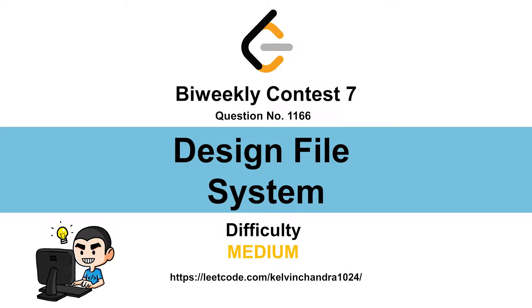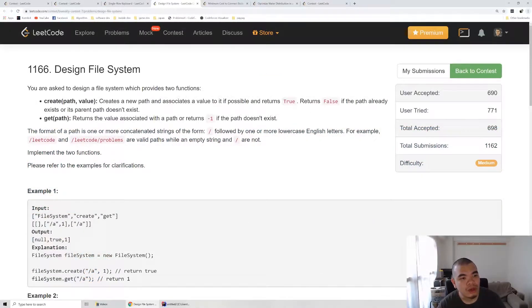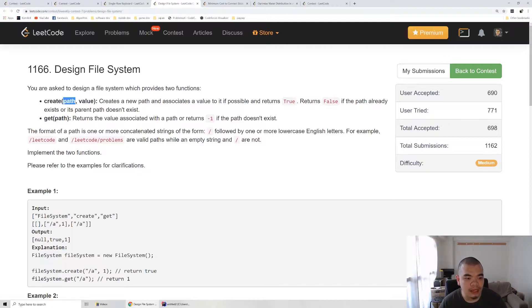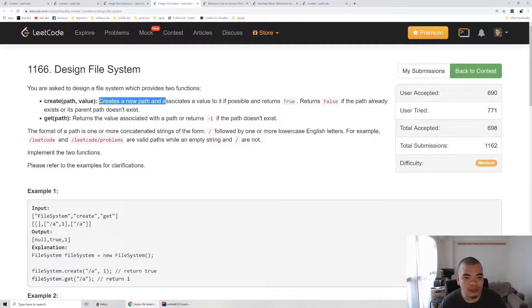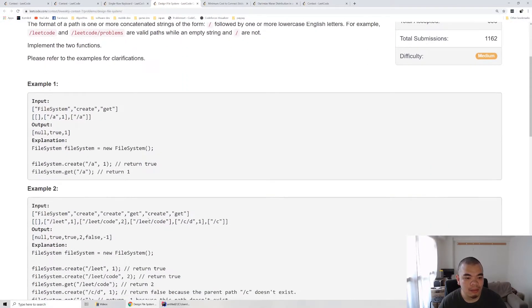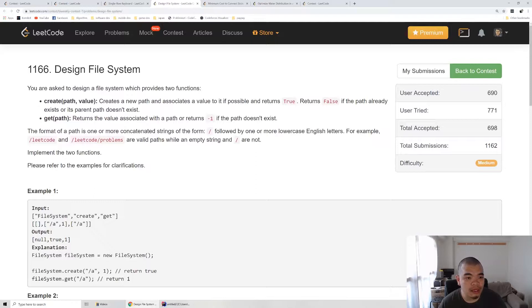Let's discuss the Bi-Weekly Contest 7 second question: Design File System. You are asked to design a file system which provides two functions: create a path with a given value, and get the value from a path. The condition is we can only create a path like slash-leet-slash-code if the parent slash-leet already exists. If you're able to create the path and give it a value, you return true, but if a path is already created or the parent path doesn't exist, you return false. When getting a value, if the path is not valid, you return minus one.